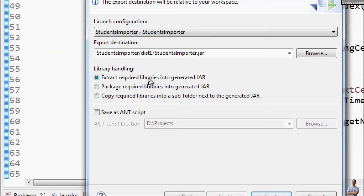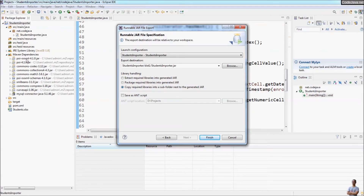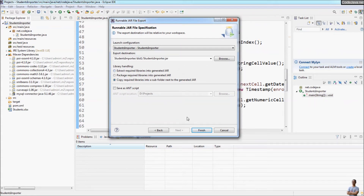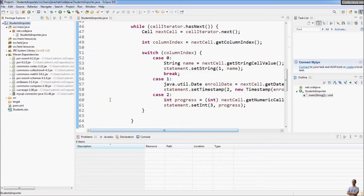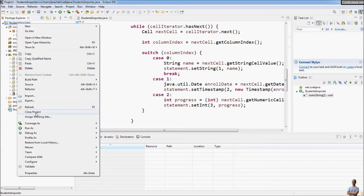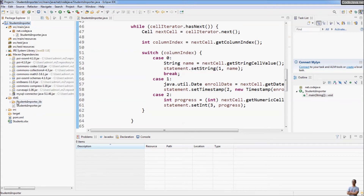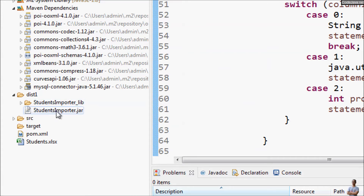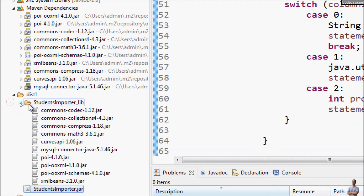Because this project depends on some external libraries, we need to care about this option. I recommend the last option: copy required libraries into a subfolder next to the selected JAR file, so the library JAR files are untouched. Click Finish. Refresh the project and you can see the StudentsImporter JAR file got created here, and Eclipse put the external libraries into a separate directory.